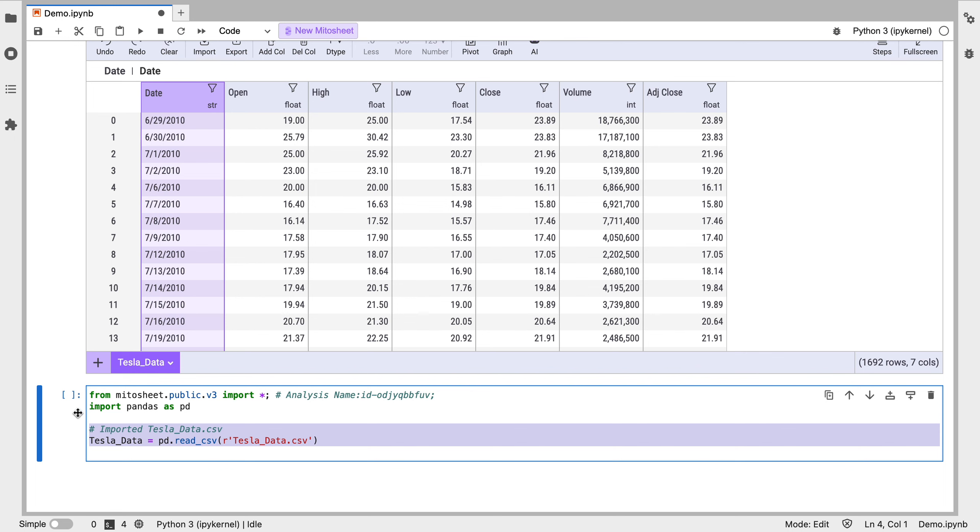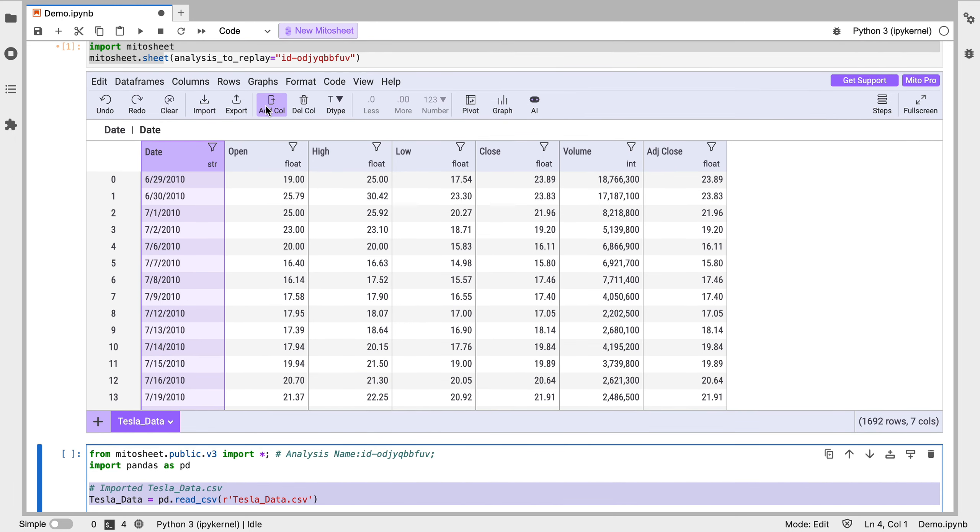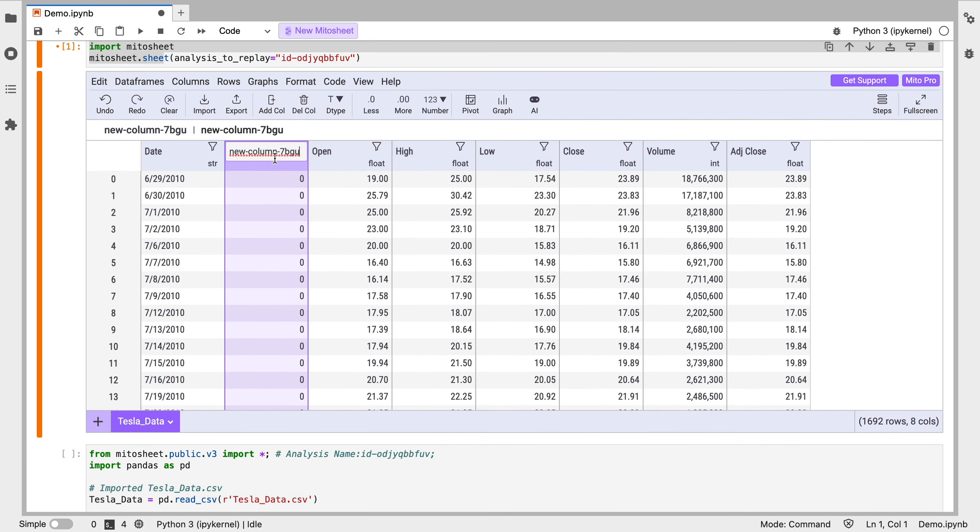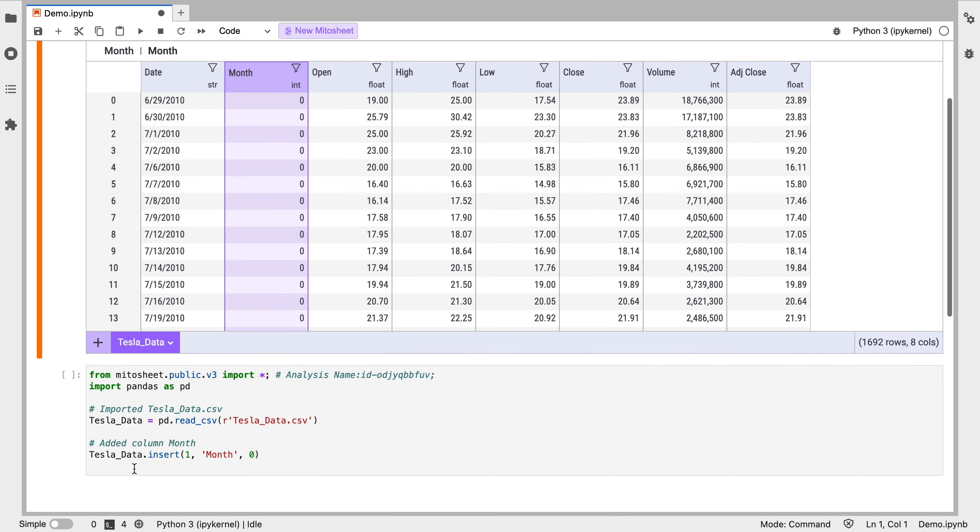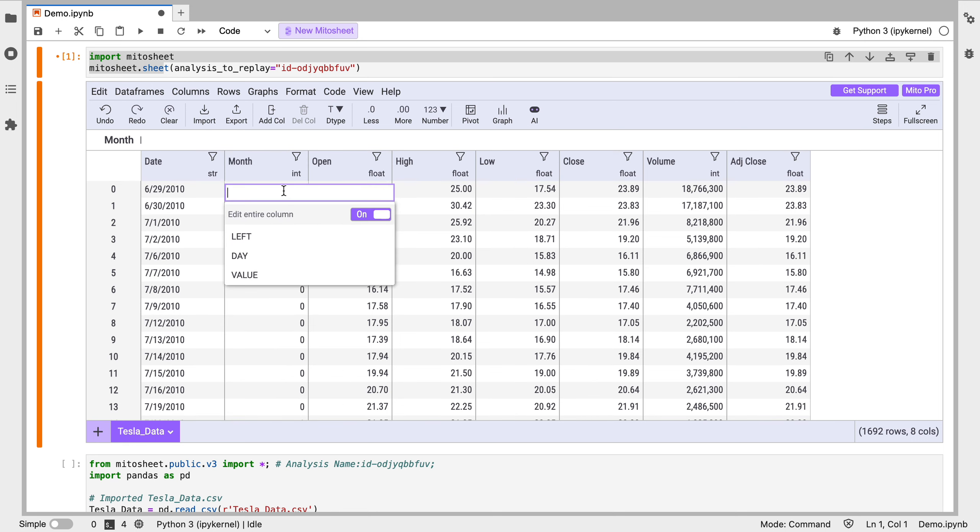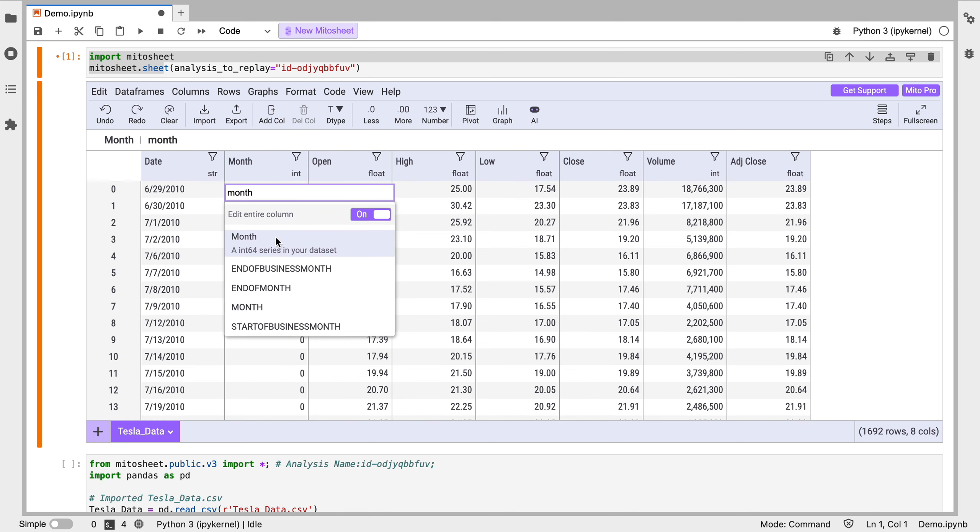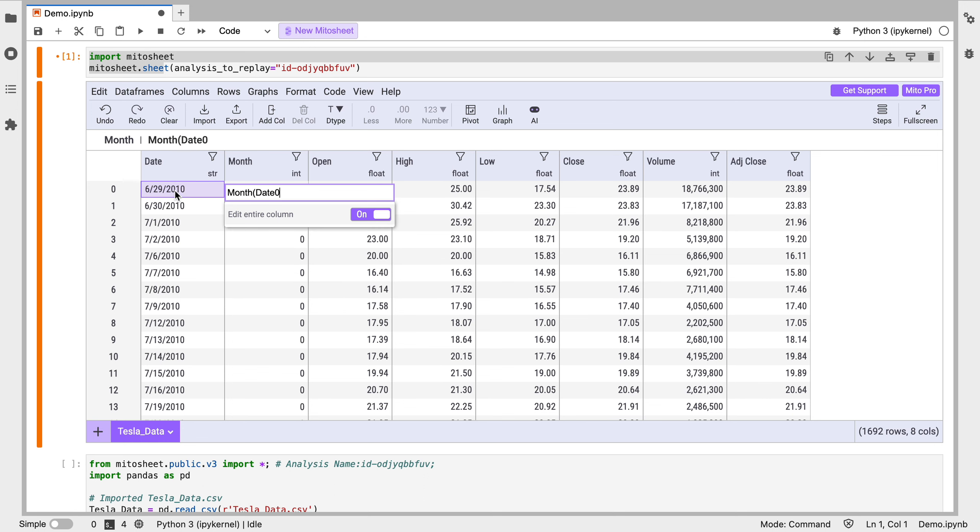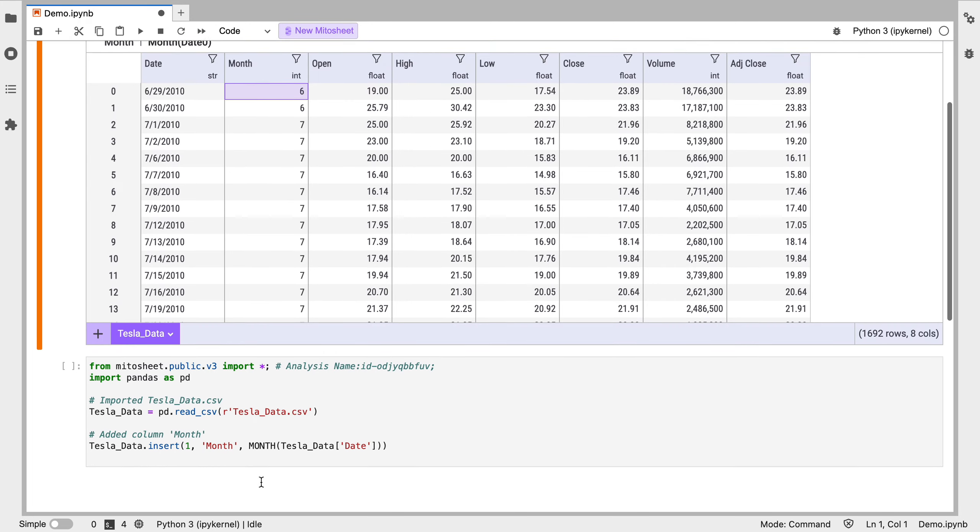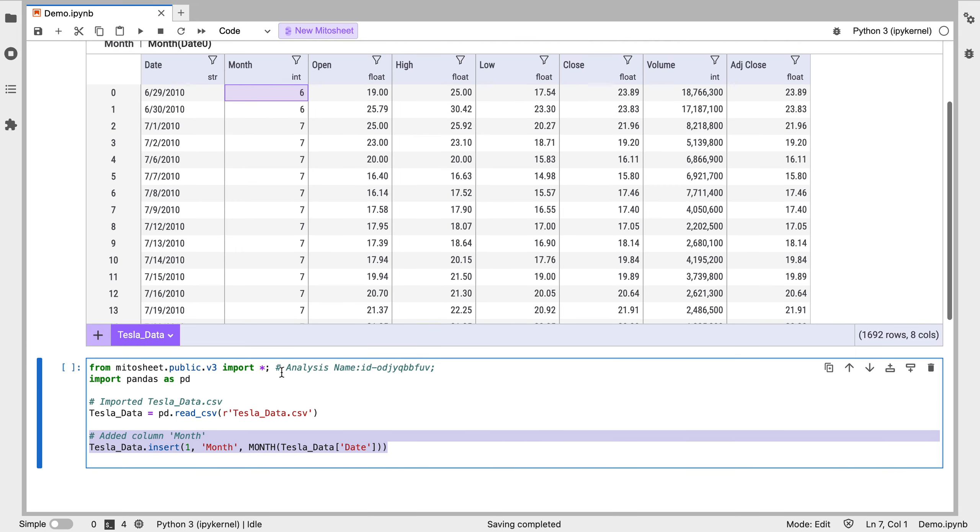First thing I want to do here now is I'm going to add a column. So let's rename this column to month. And we see that everything we're doing here is generating code. I am going to put a month formula. We can use actual spreadsheet formulas in here. So I'm going to use the month formula to pull the month out of this date column here. And here we get the code for adding a column, renaming it and putting a formula inside that column.